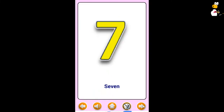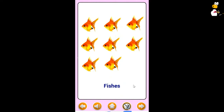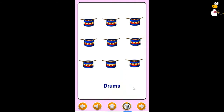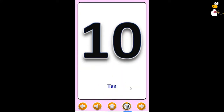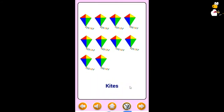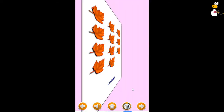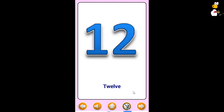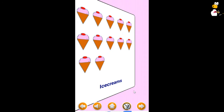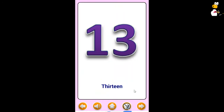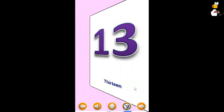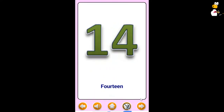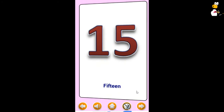Eight Fish. Nine Drum. Ten Kite. Eleven Leaves. Twelve Ice cream. Thirteen Balloon. Fourteen Pencil. Fifteen Flag.